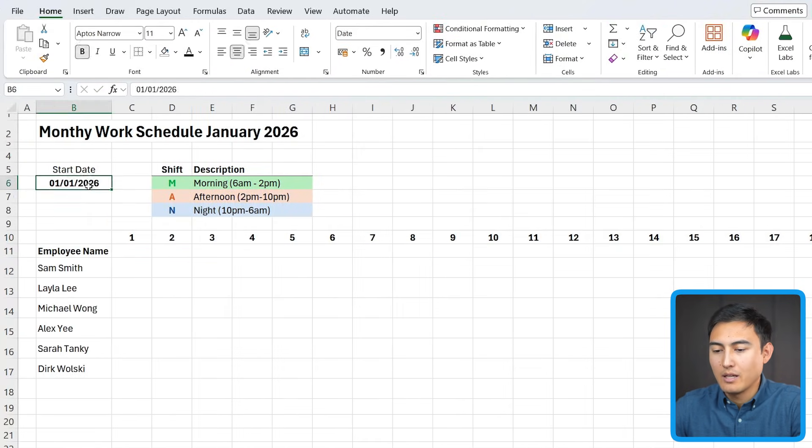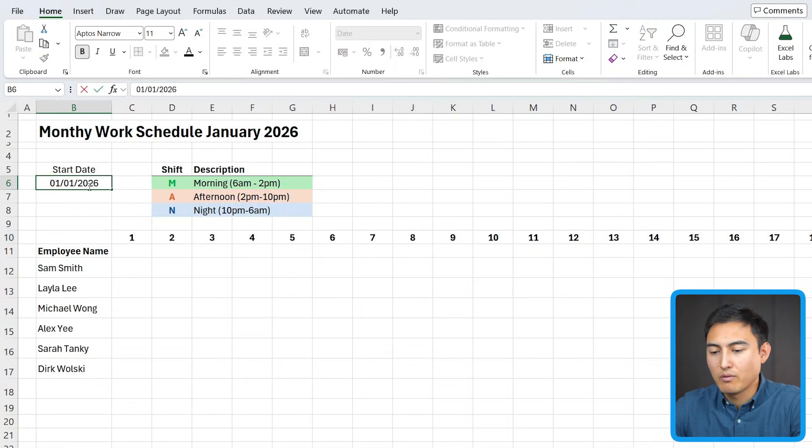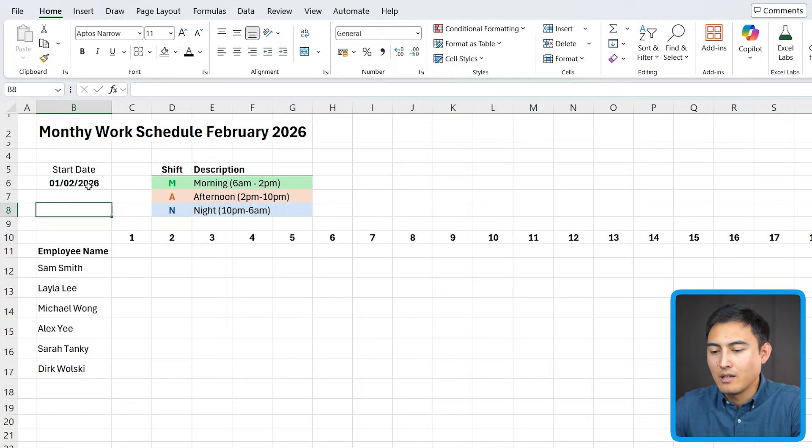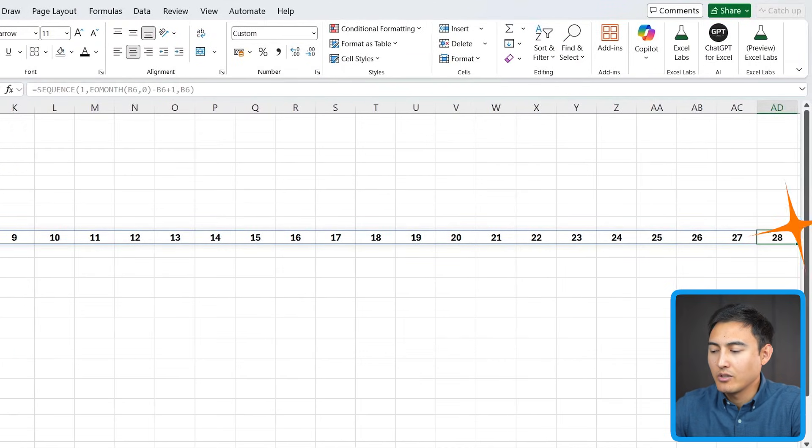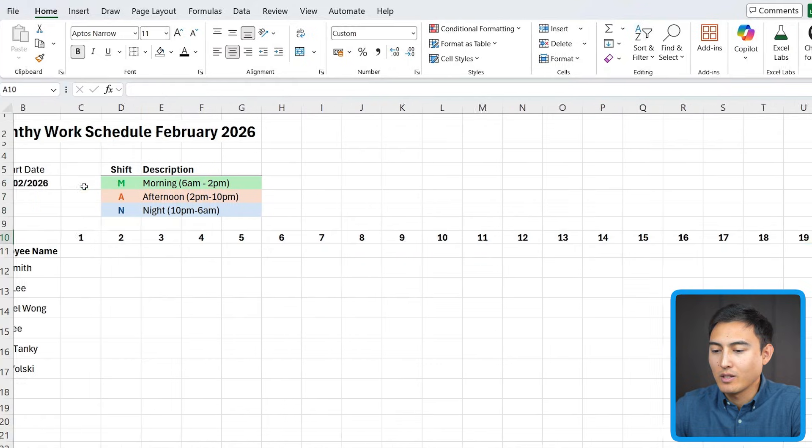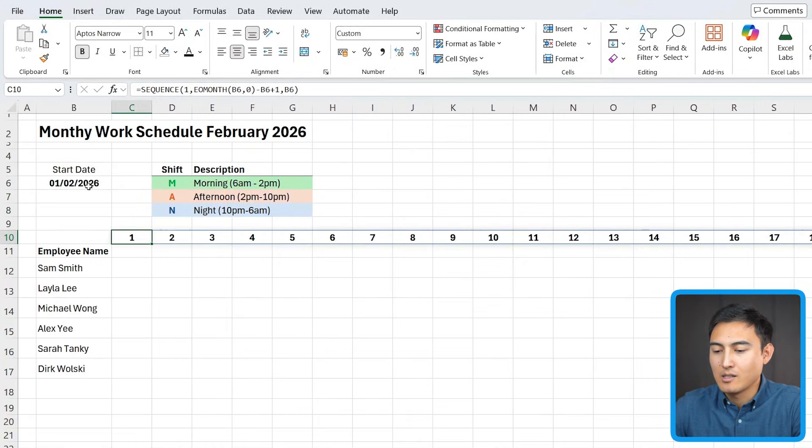That size looking good. And if I change this over to, let's say, February, let's see if it updates over here. You can see it goes only to 28. So that's looking nice and clean.